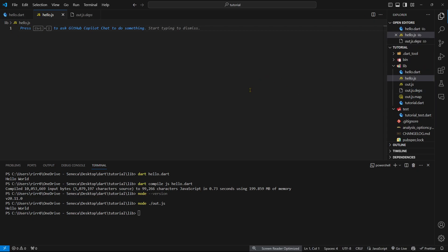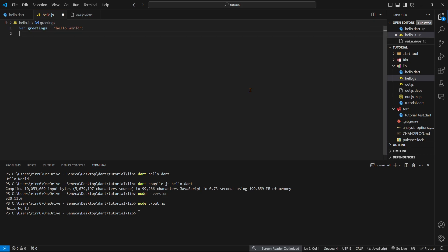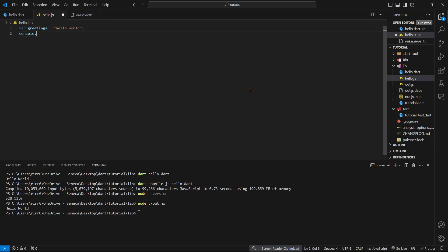I could have said var greetings equals hello world, and then print that to the console.